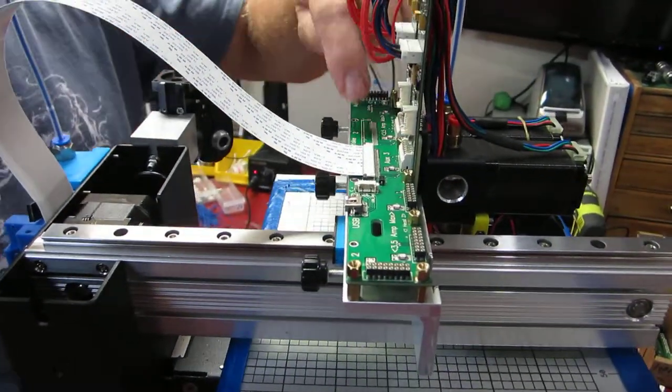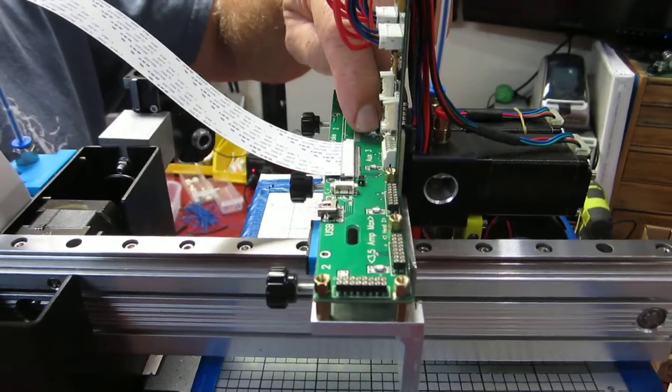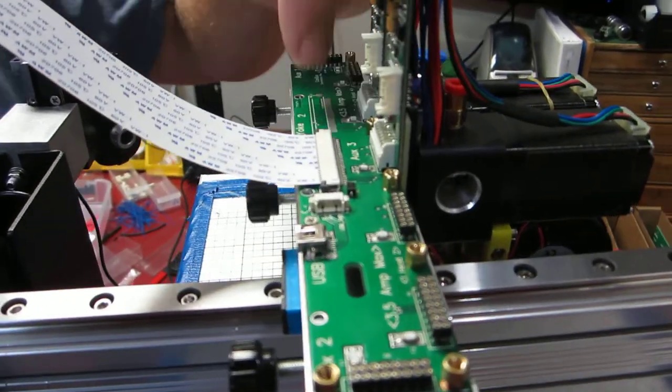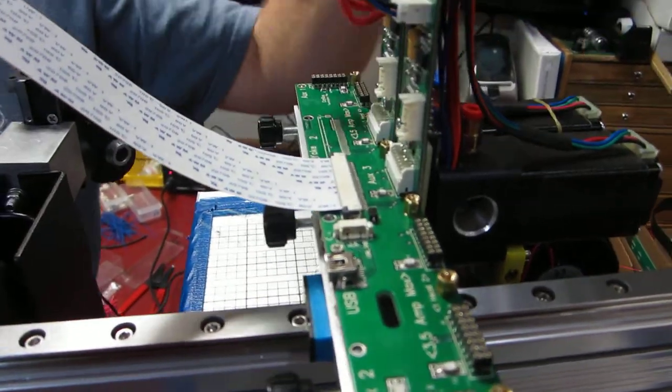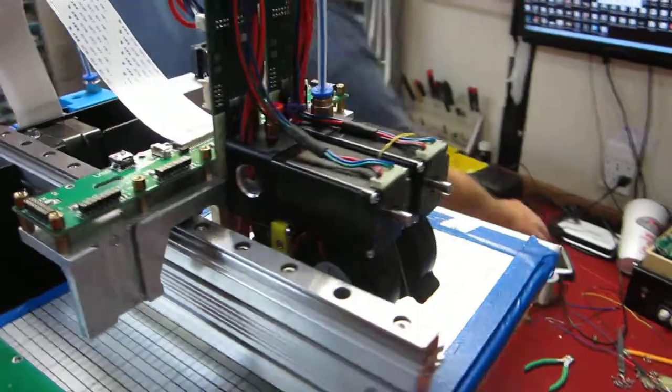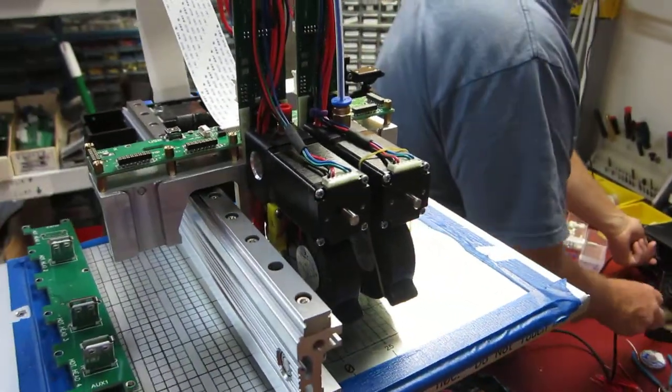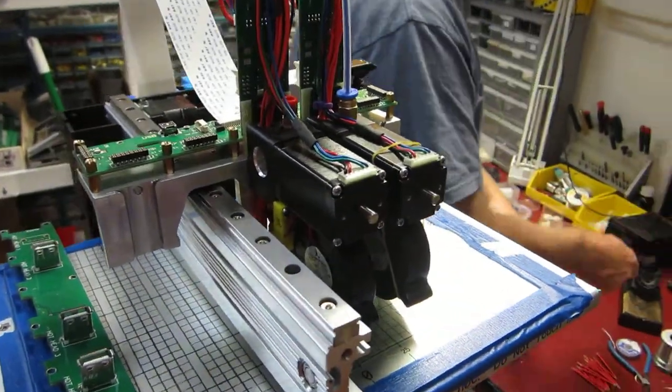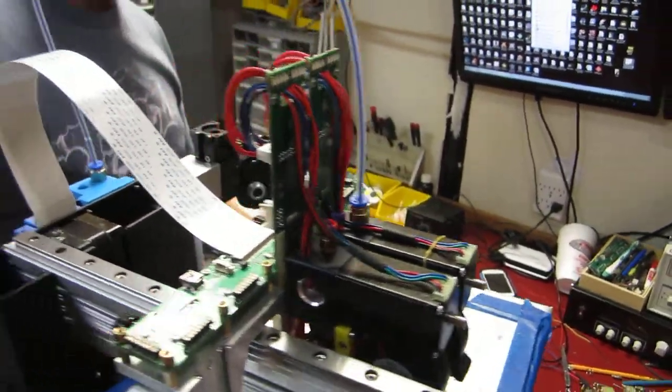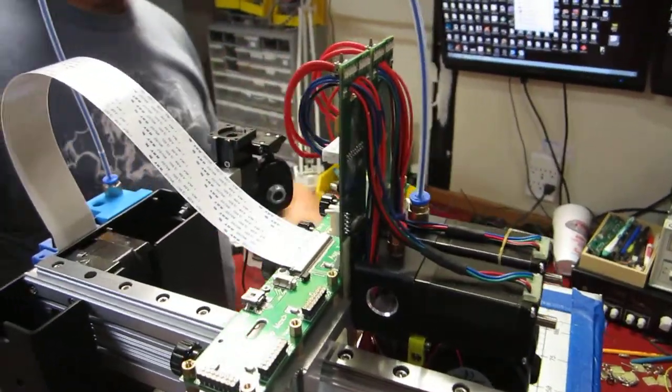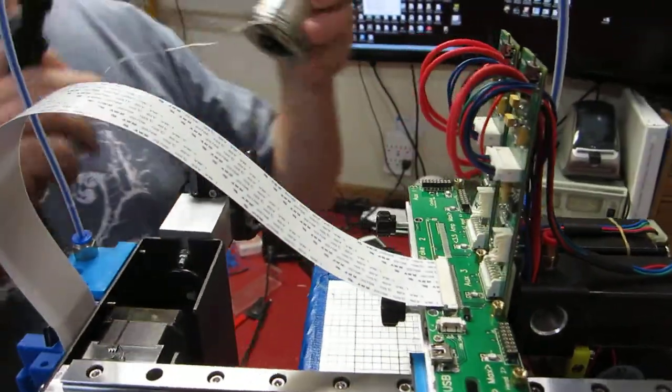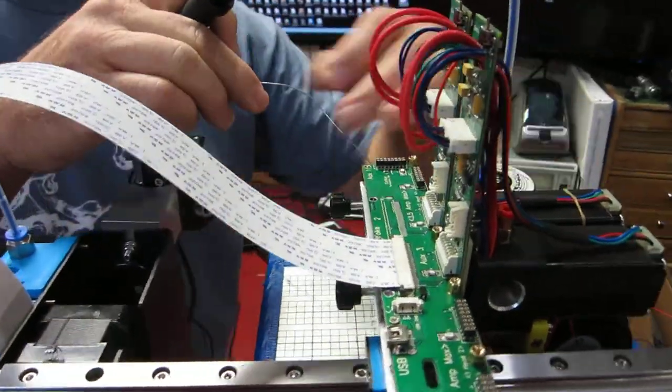Alright, in this case I'm going to change the fuse in position number 3, which is right there. And to remove it, get your iron nice and hot, hot as you can, and you're going to want to use a little bit of solder on it to reflow a little bit.